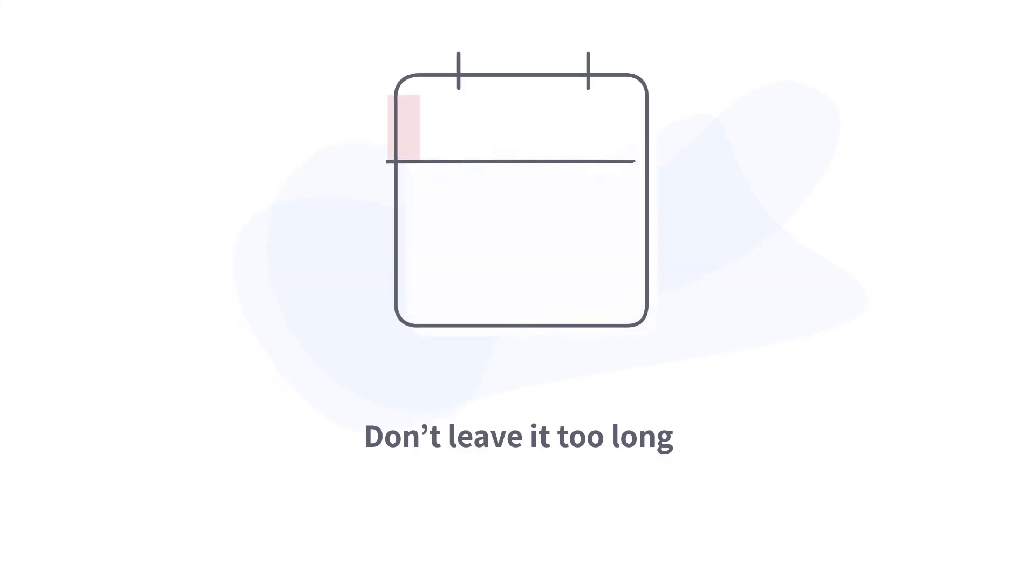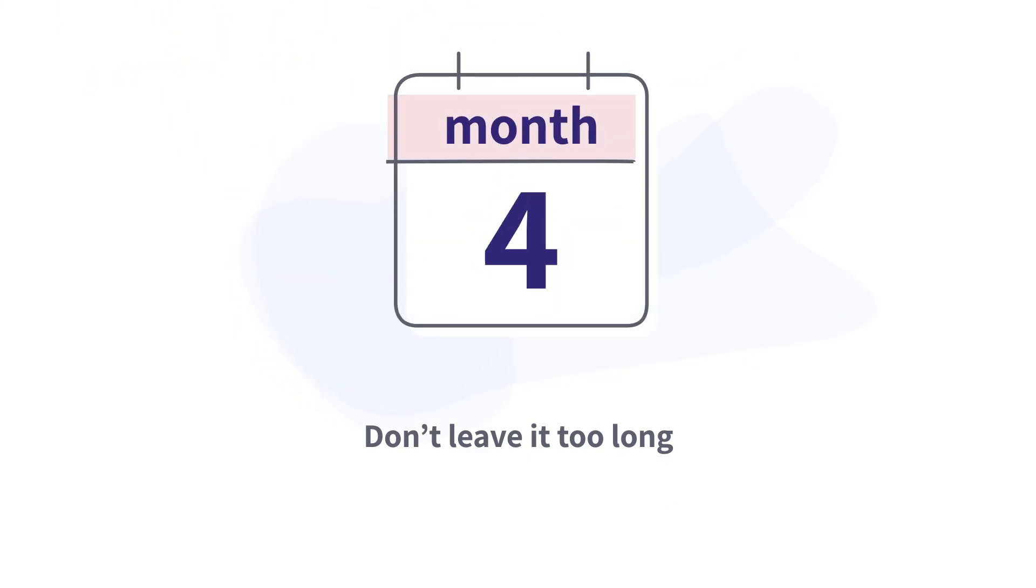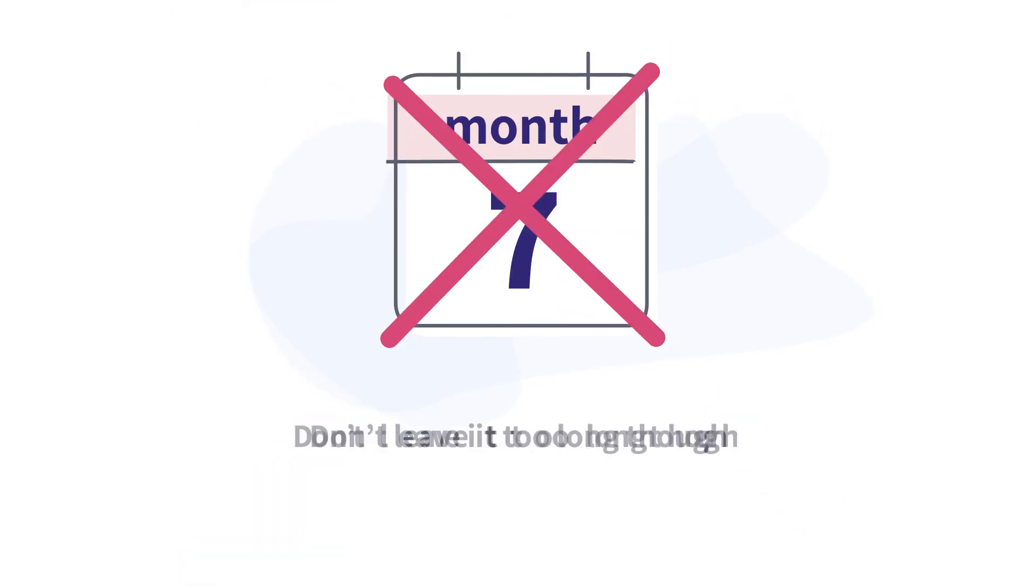Don't leave it too long though. You must contact us within 6 months from getting the final response from the business. Any longer and we might not be able to help.